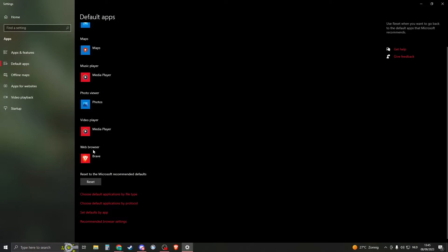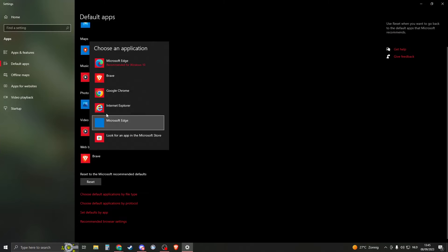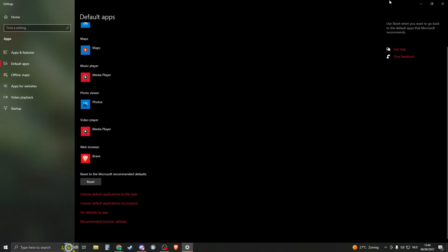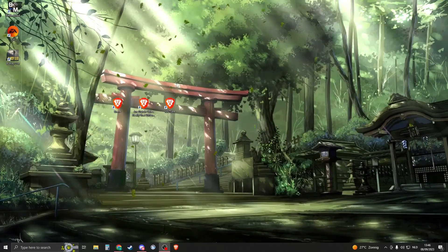And here you have your web browser, so this is the default web browser that you have. Now make sure that this one is on Brave browser. So click on it, select Brave browser, and then you should be good. So close it down.